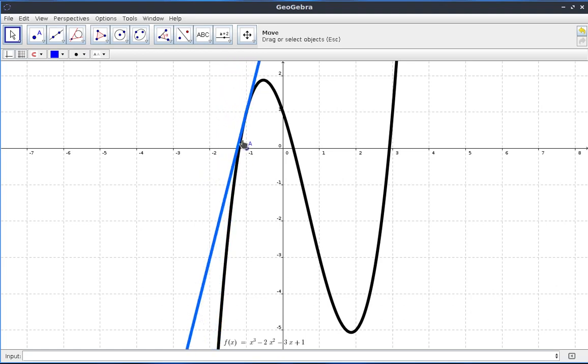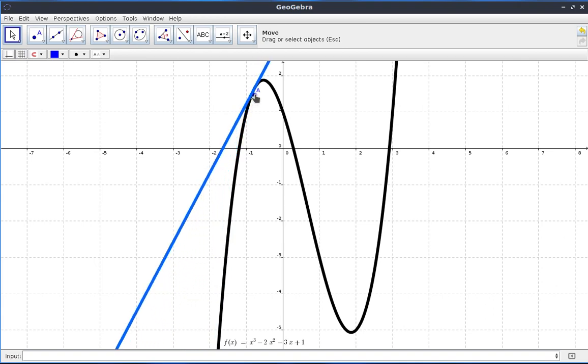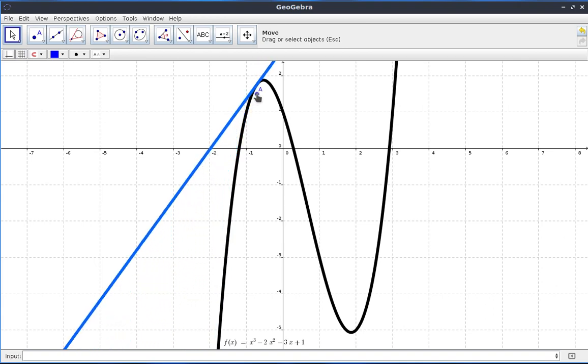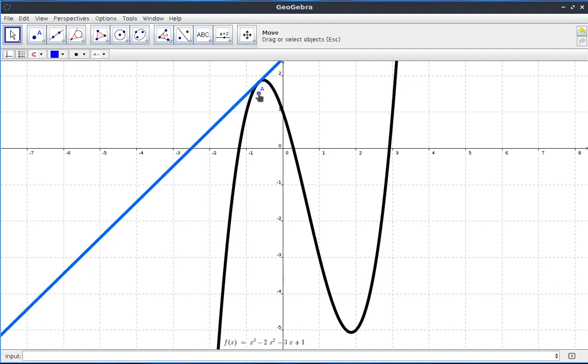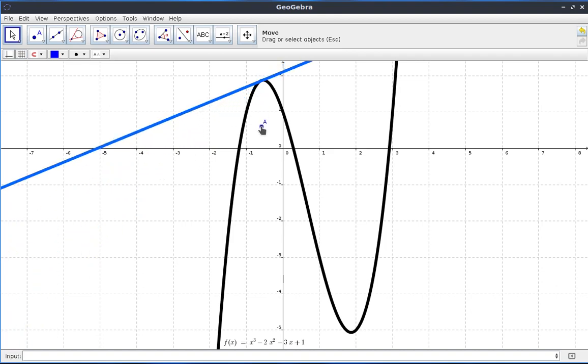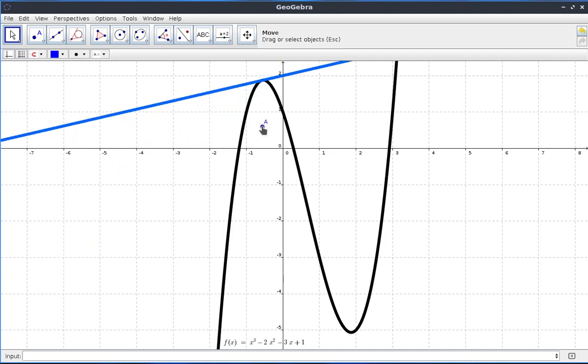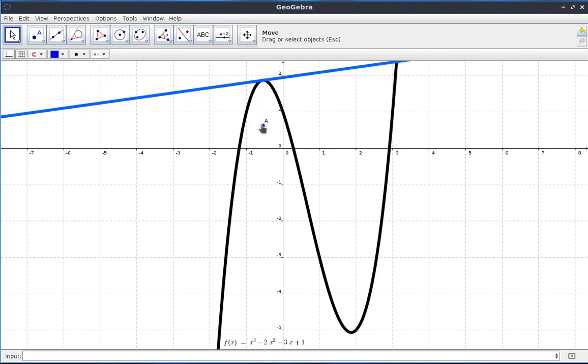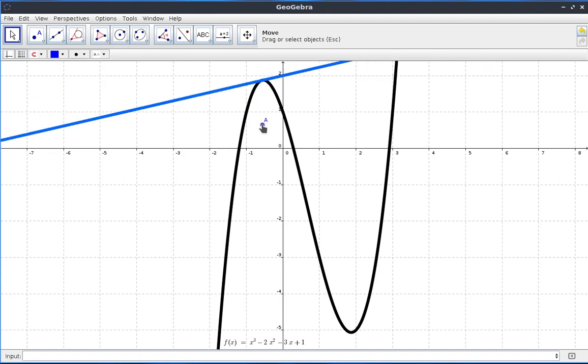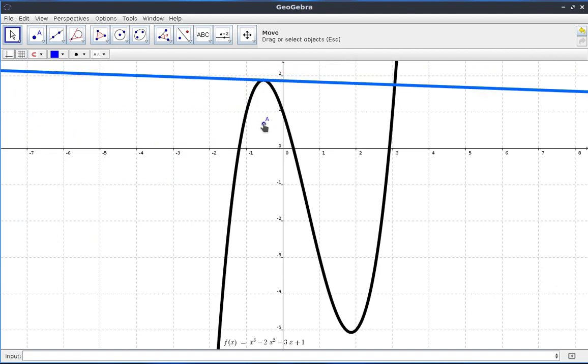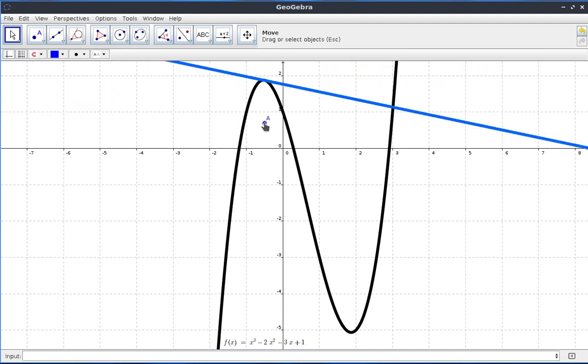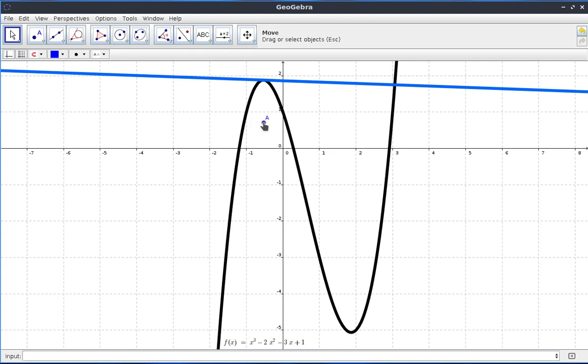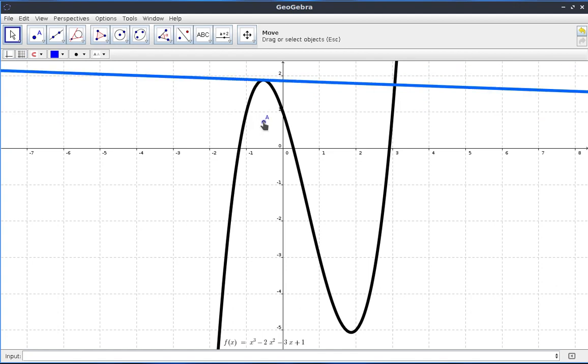You see that the gradient of the tangent is positive but it is reducing. It's going down. Now, right at the critical point there, we have a horizontal line. I'm trying to get it horizontal but it's kind of difficult but for our intents and purposes, it's a horizontal line. So, the gradient at that point is 0.